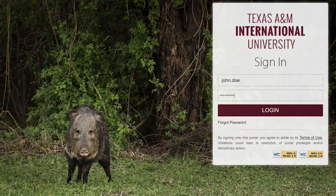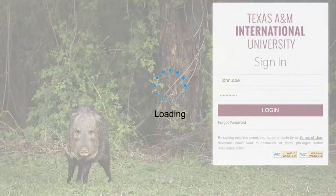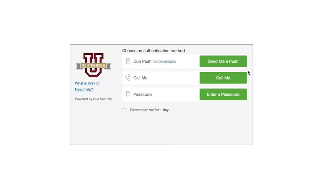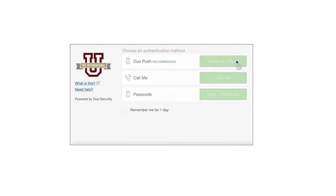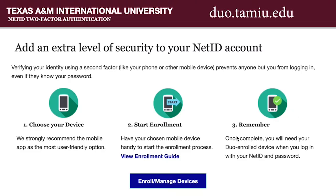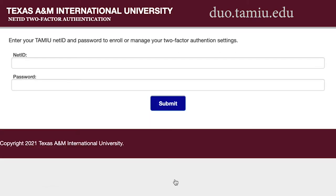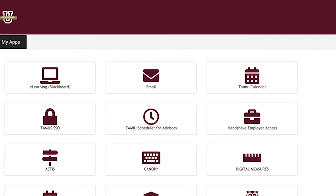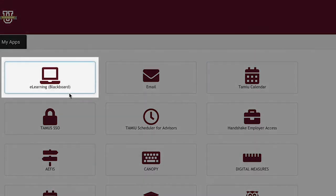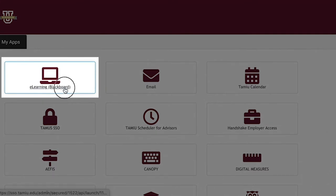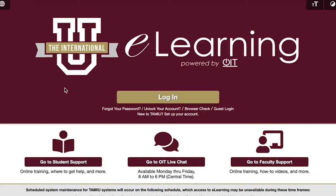Your NetID is the beginning portion of your Dusty email address before the @ symbol. You will be prompted to verify your identity with two-factor authentication. Go to dual.tamiu.edu to enroll and manage your devices. Once signed in, click on the eLearning Blackboard icon — it will take you to the Blackboard login page. Click login and you're in.